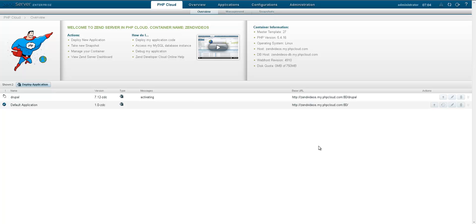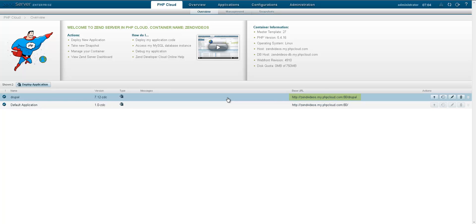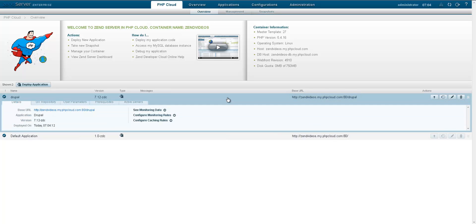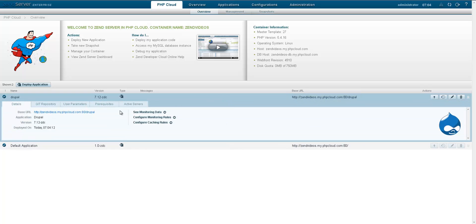The application's list displays the base URL of the application. Let's access it to take a look.